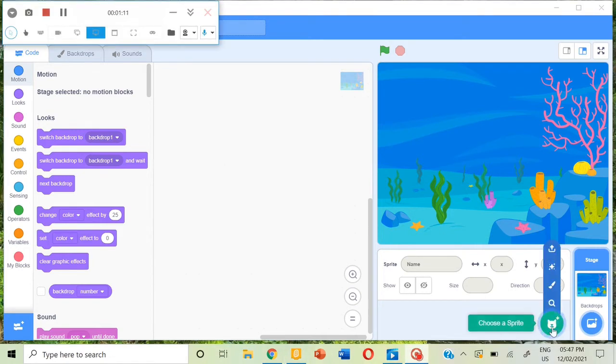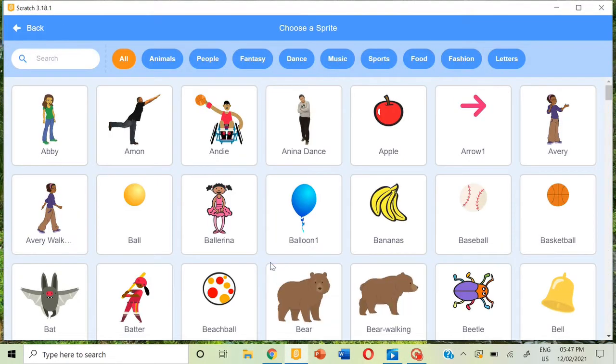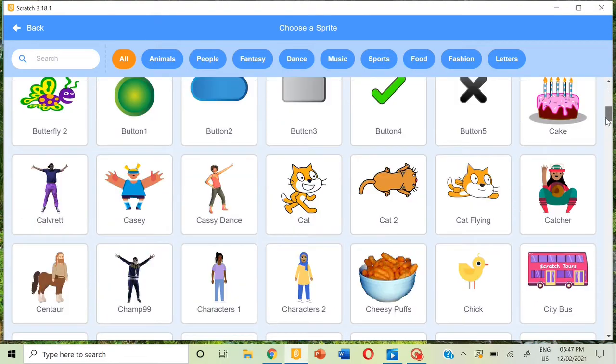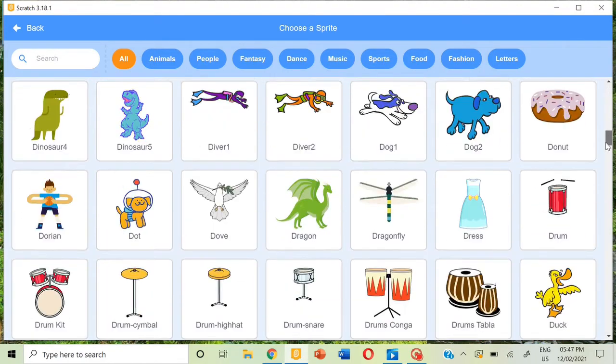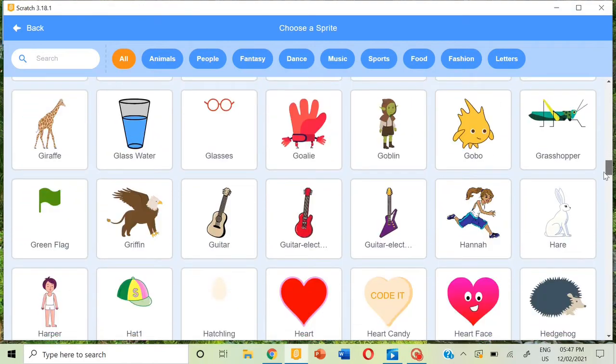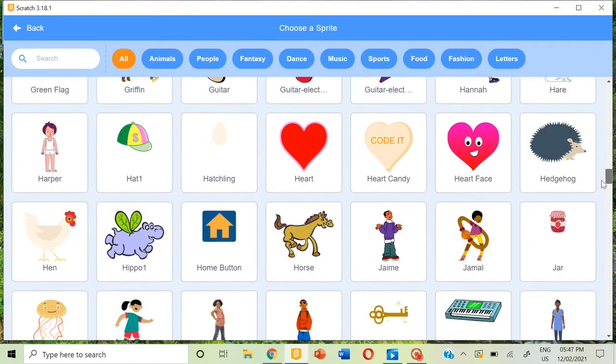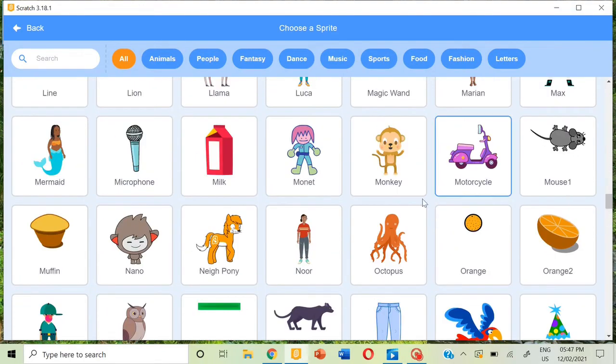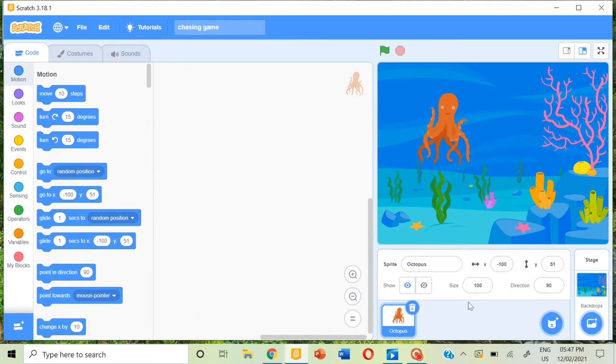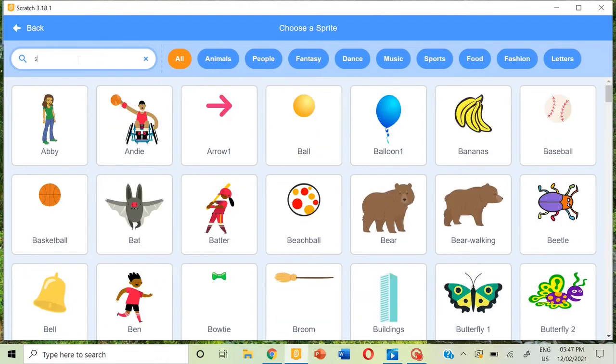Next we can choose a sprite. Where is the octopus? We're going to take the octopus right here and put it here. We can choose one more sprite and type star. You can choose this star.